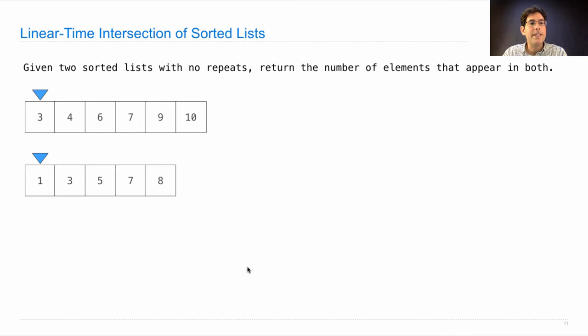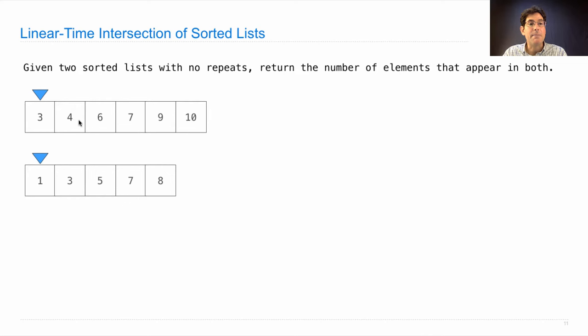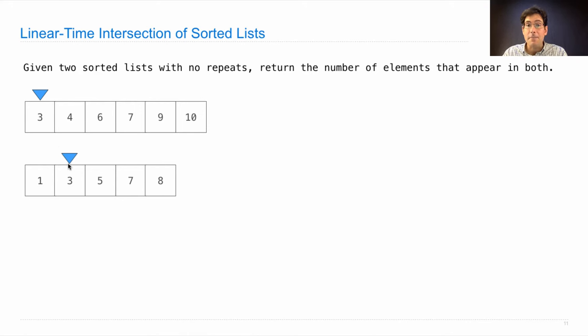If one of these elements is smaller than the other, we know it doesn't appear in the other one because it's smaller than this and this is smaller than everything here. So one must not appear anywhere in this list. Therefore, I can advance in the second list because one is smaller than three. Three and three are the same, so I've found an element that appears in both, and I can advance both of these positions.